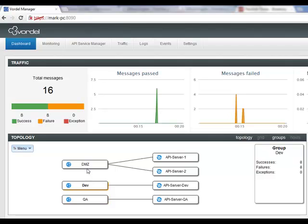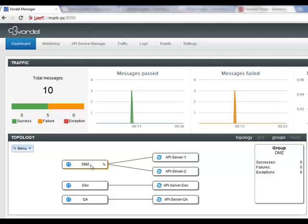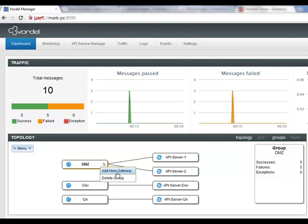This is where we can click on a group and we can add a new gateway to the group. Here I can add a new gateway to the DMZ group.